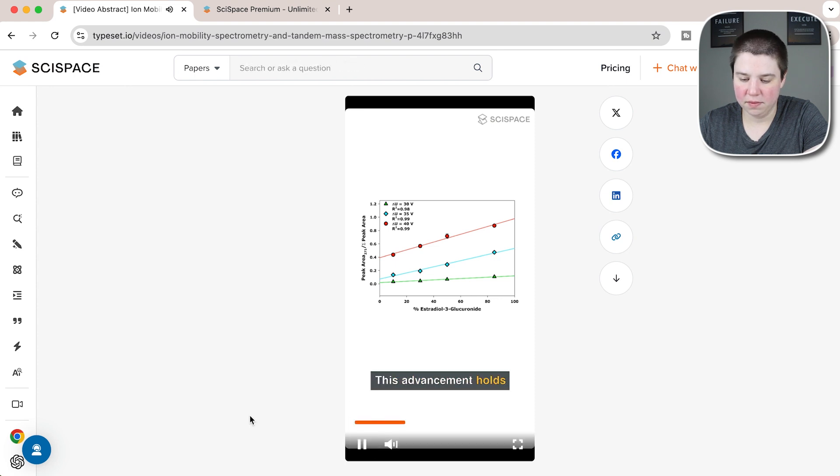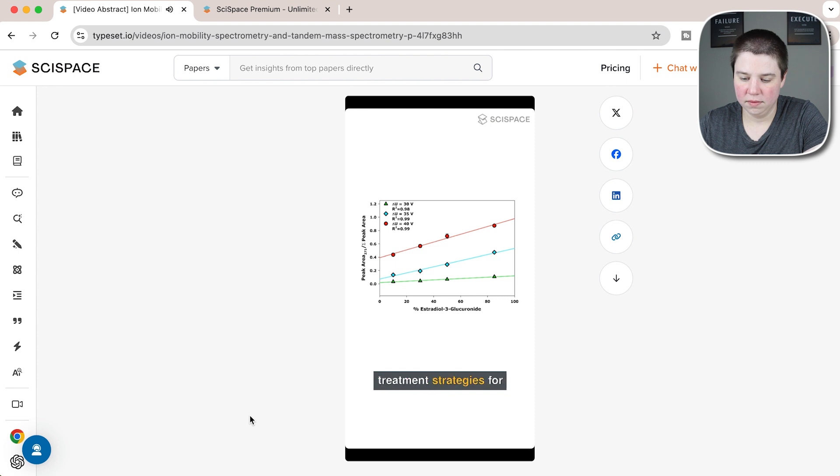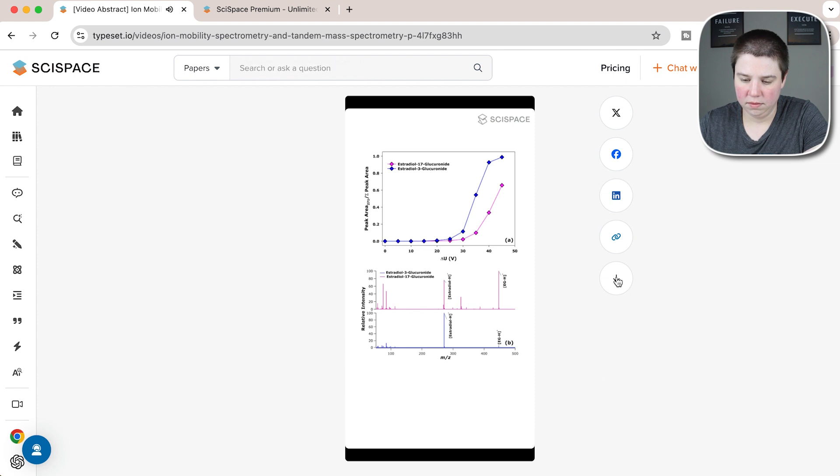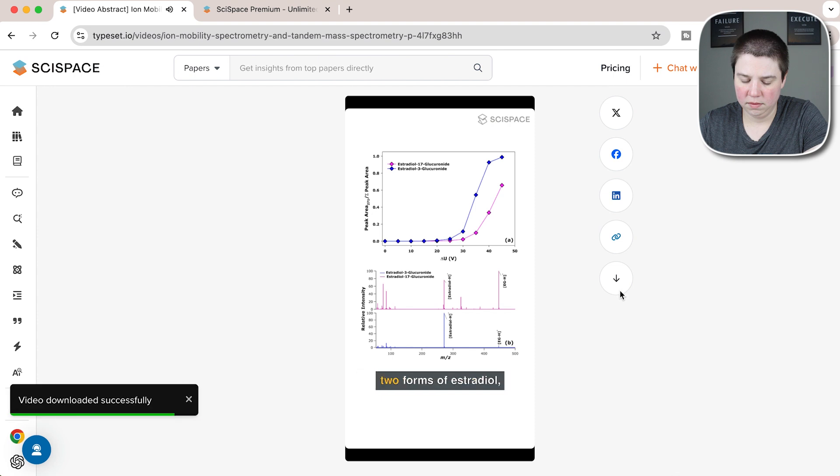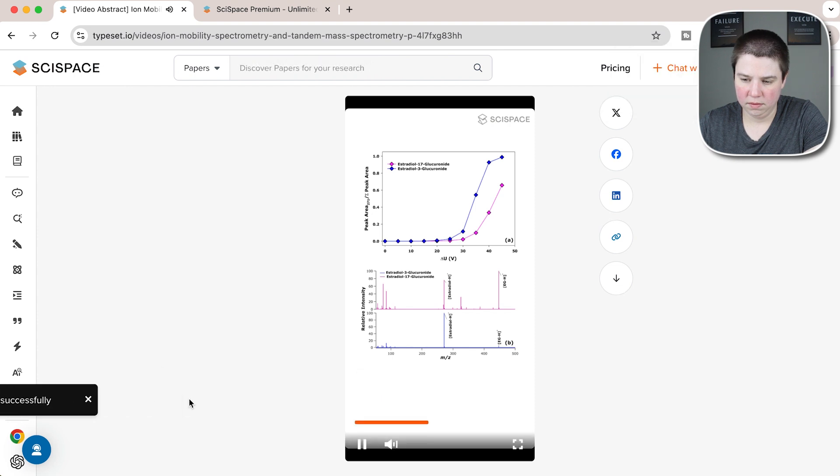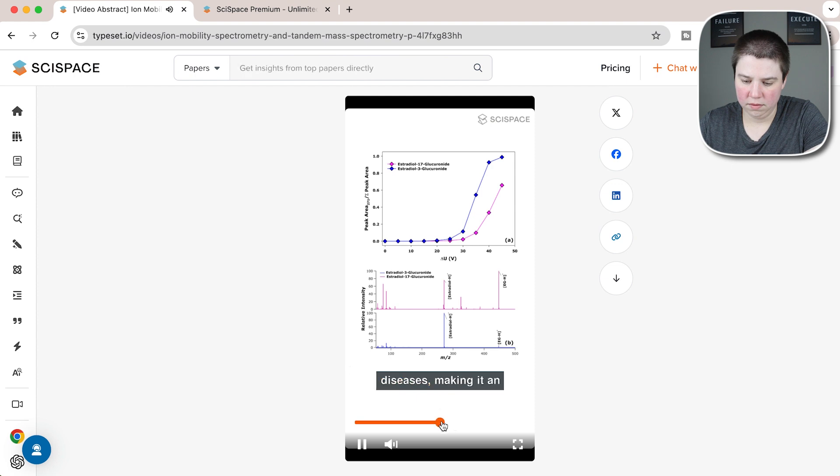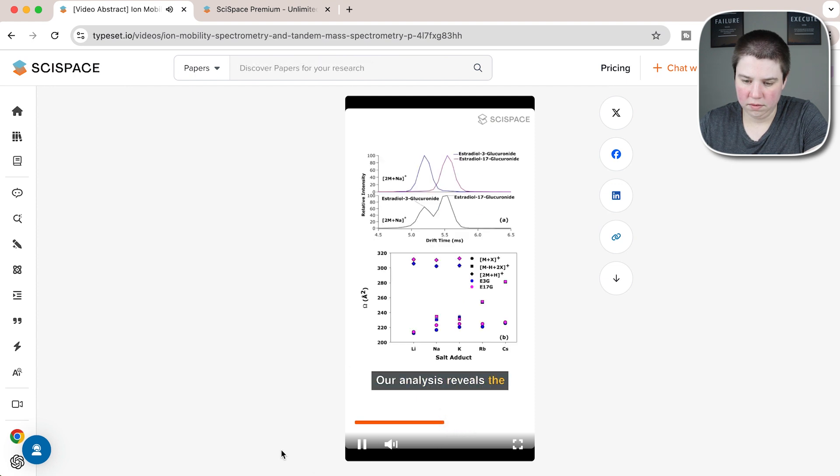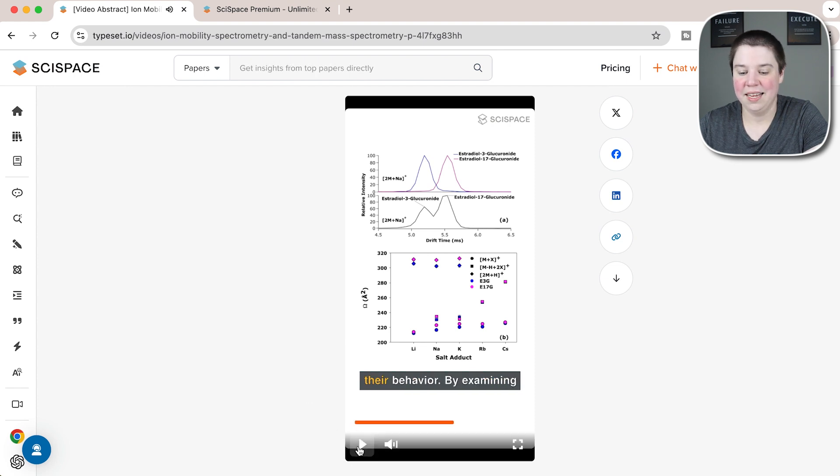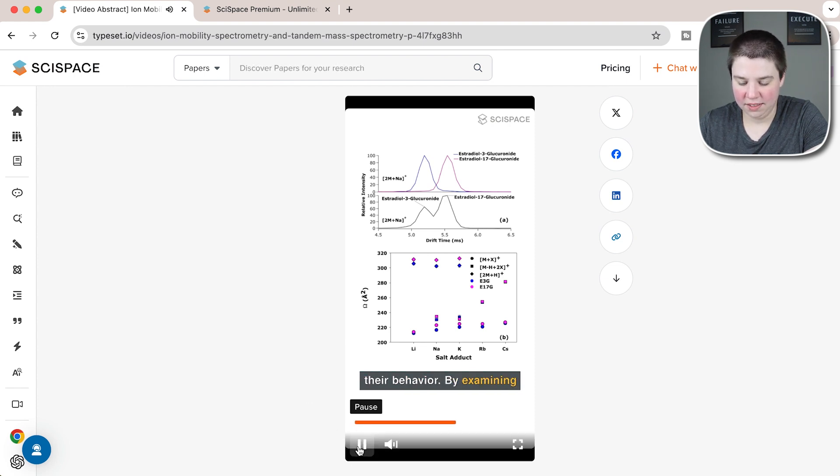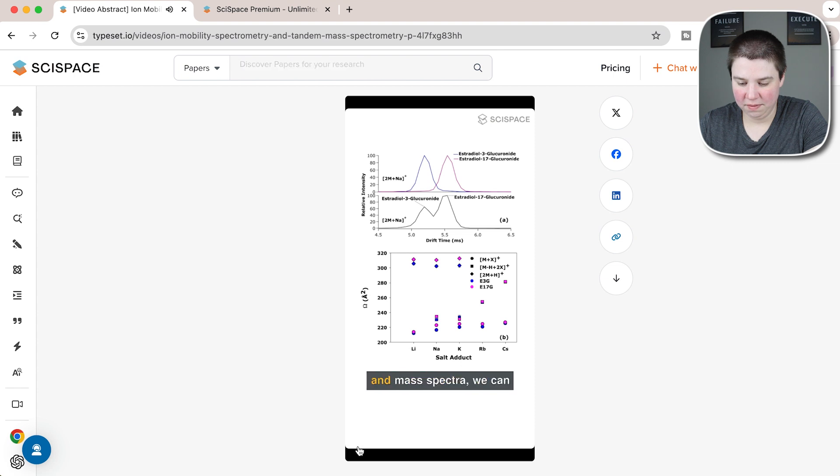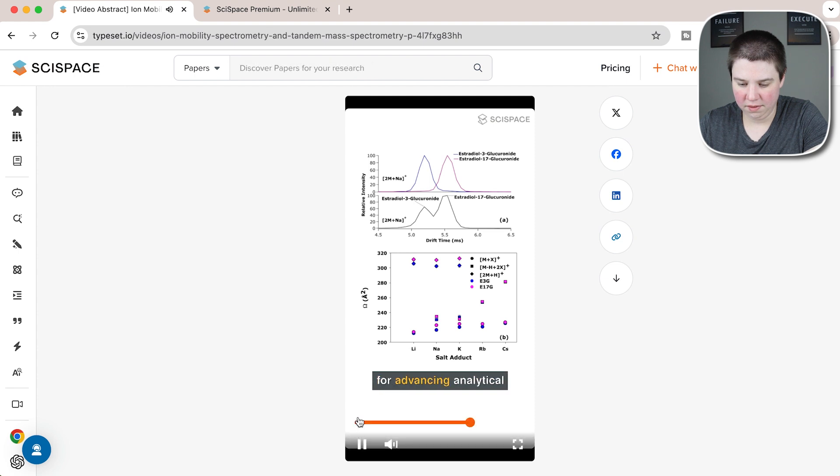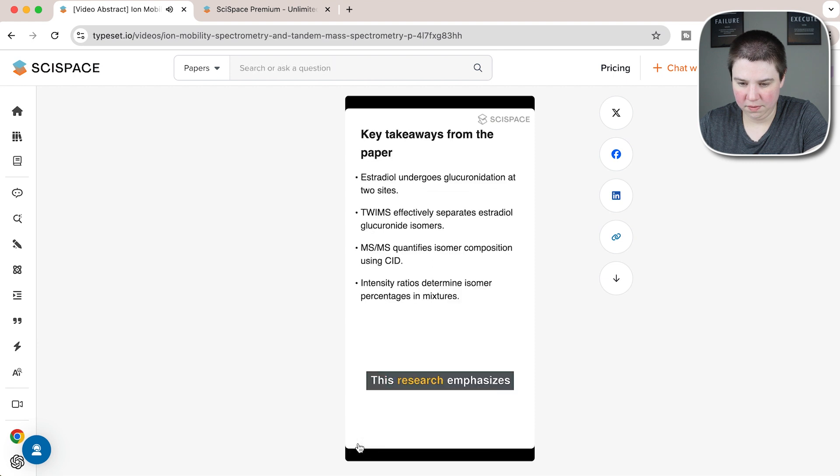'This advancement holds the potential to greatly improve monitoring and treatment strategies for conditions associated with hormonal imbalances. We are thrilled to share our findings on the complexities of hormone processing. Our research unveils a novel technique for analyzing two forms of estradiol, highlighting their unique roles in the body. This could lead to more precise medical approaches for treating hormone-related diseases, making it an exciting development in the field. Our analysis reveals the ionization and fragmentation patterns of estradiol glucuronides, providing valuable insights into their behavior. By examining the ionization efficiency and mass spectrum, we can better understand the metabolic pathways and biological roles of these compounds, which is essential for advancing analytical methods in biochemical research. This research emphasizes the significance of glucose.'